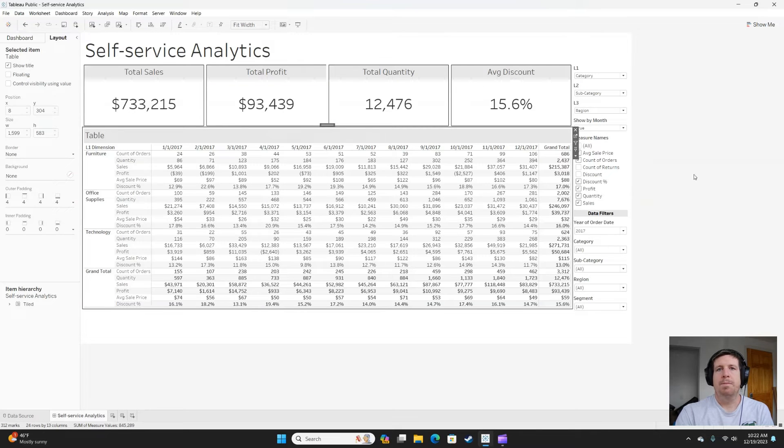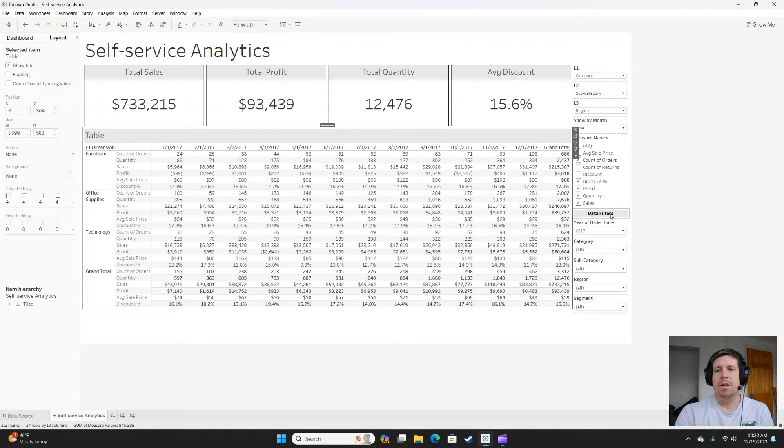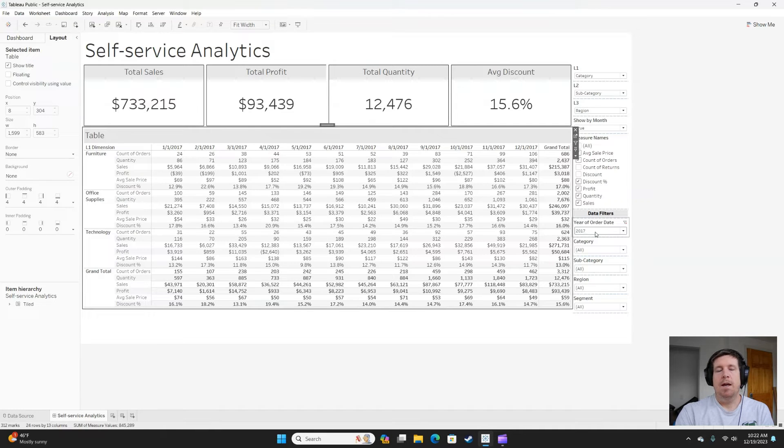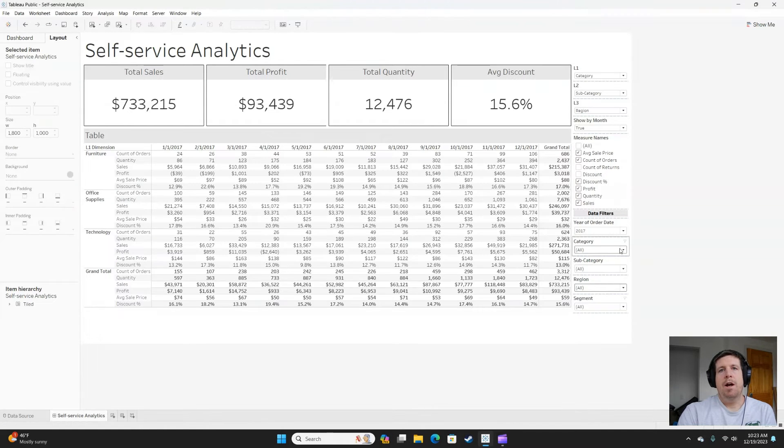The third tip I have for you to offer end users is plenty of data filters. I've got a section on my right container where I've got plenty of filters. The first would be a date filter. The second would be category, subcategory, region, and segment.